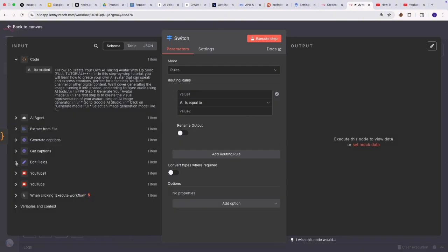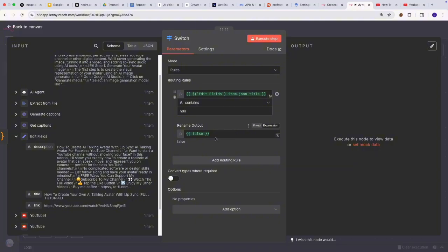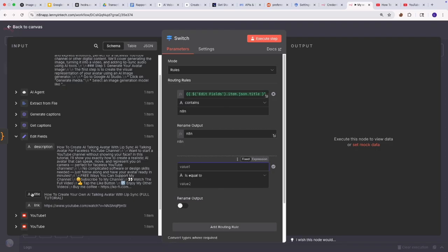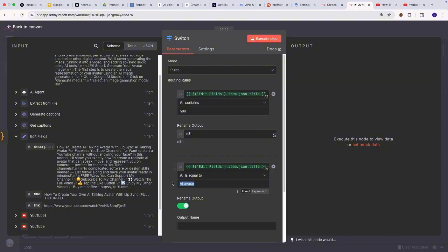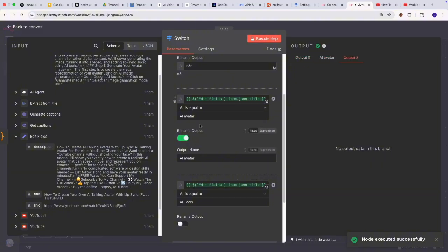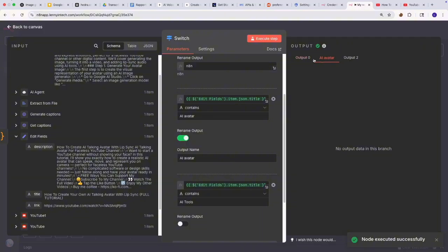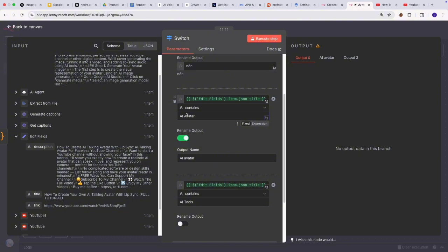I'm going to use the switch node — this is where I create the routing rules. I'm going to say that if the title contains 'N8N', route it to the N8N subreddit. If the title contains 'AI avatar', route it to an AI avatar subreddit. If the title contains 'AI tools', route it to an AI tools subreddit. Since I title my YouTube videos in specific ways, this works well. I'm going to set the condition to 'contains' rather than 'equals to'. When I run this node, you can see we have at least one output matching because the title contains 'AI' and 'avatar'.